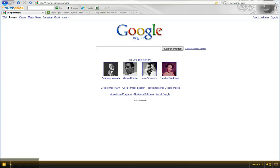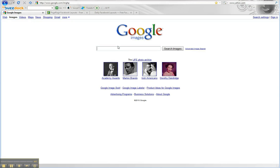We're back with another PageRage tutorial. Today we're going to make a layout of the movie Kick-Ass.